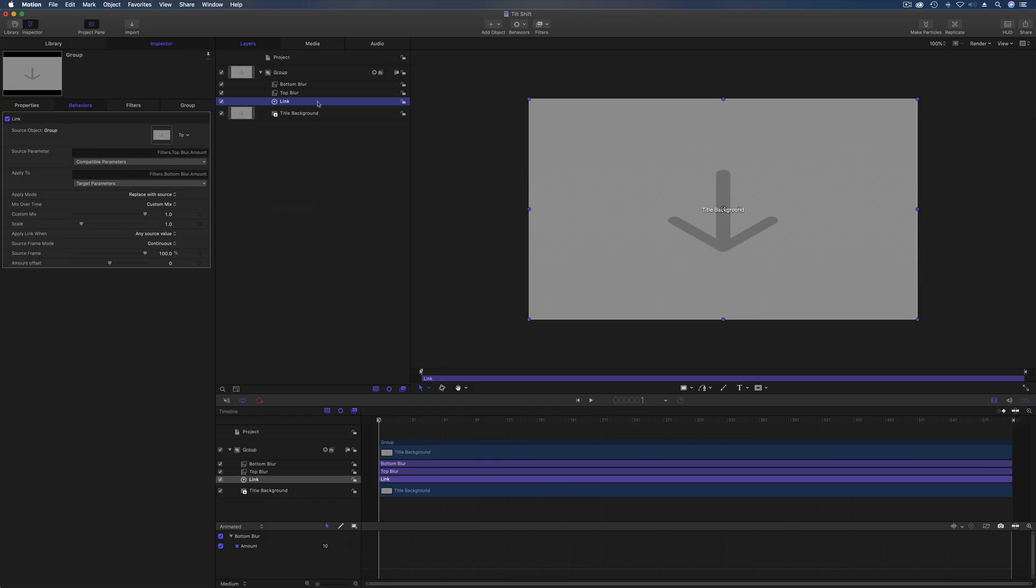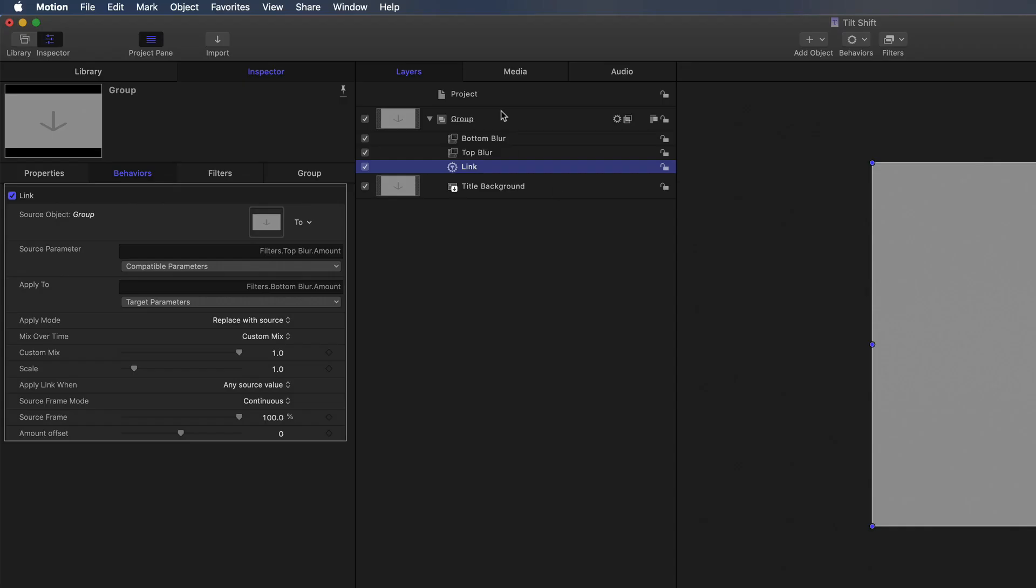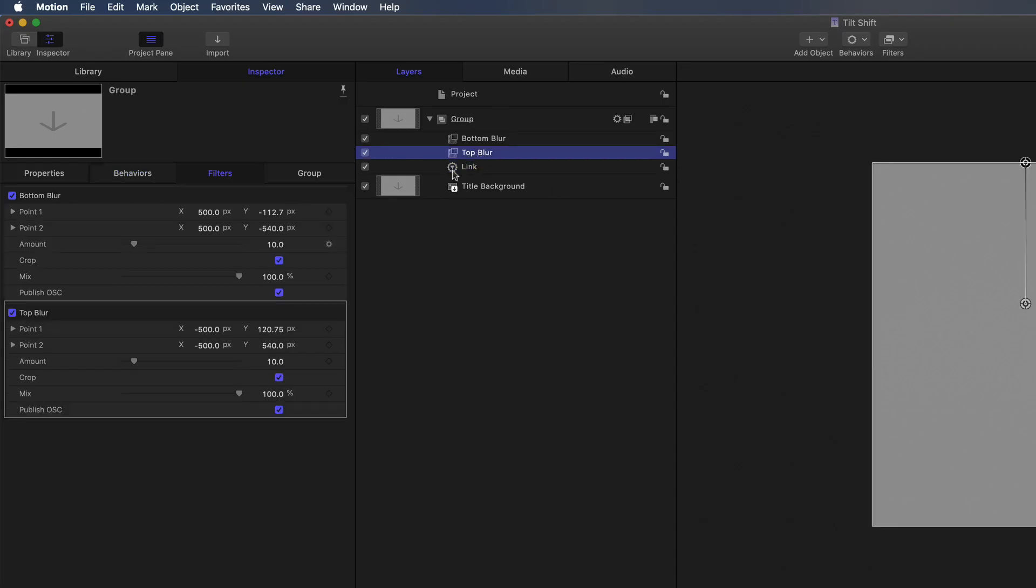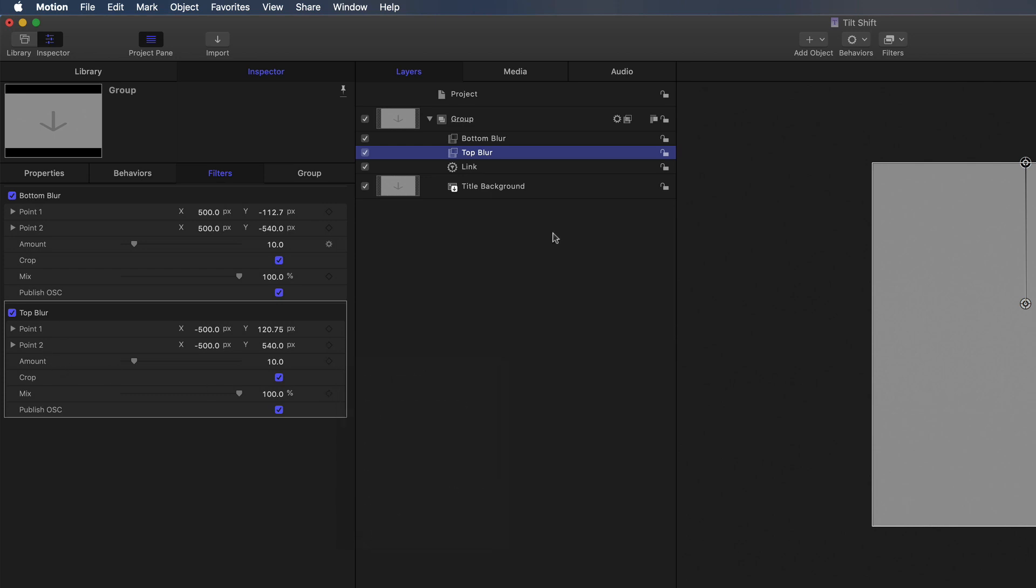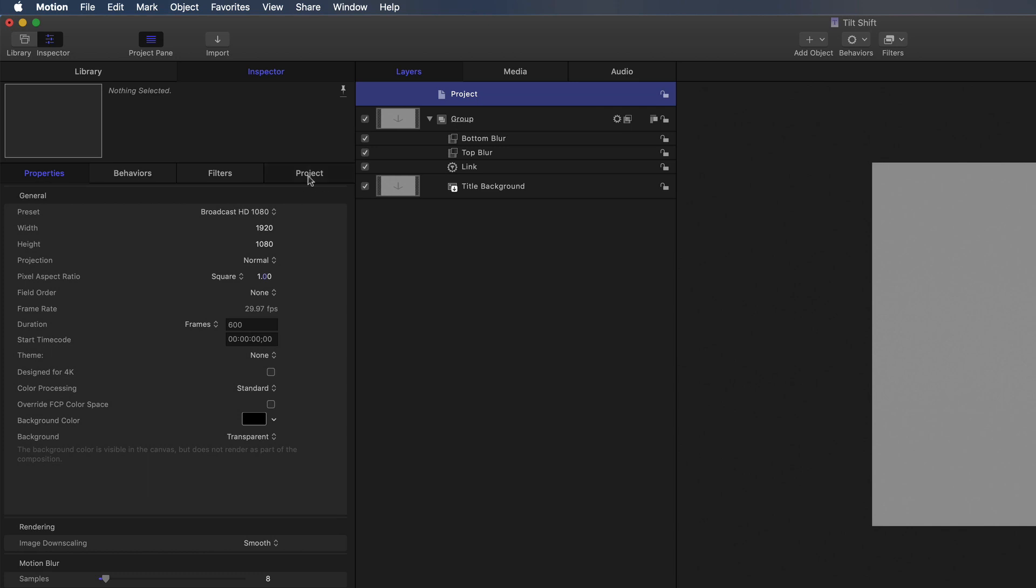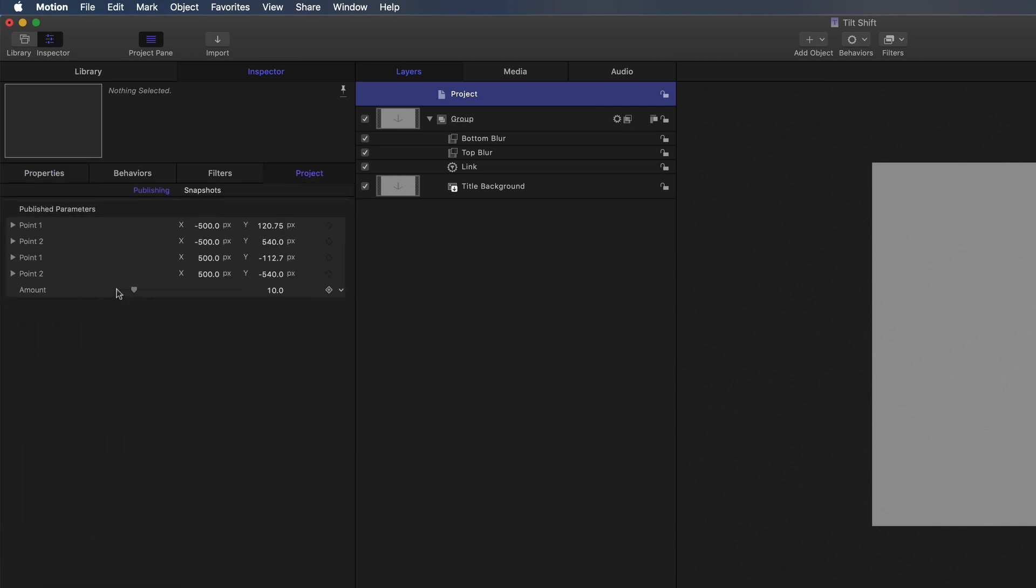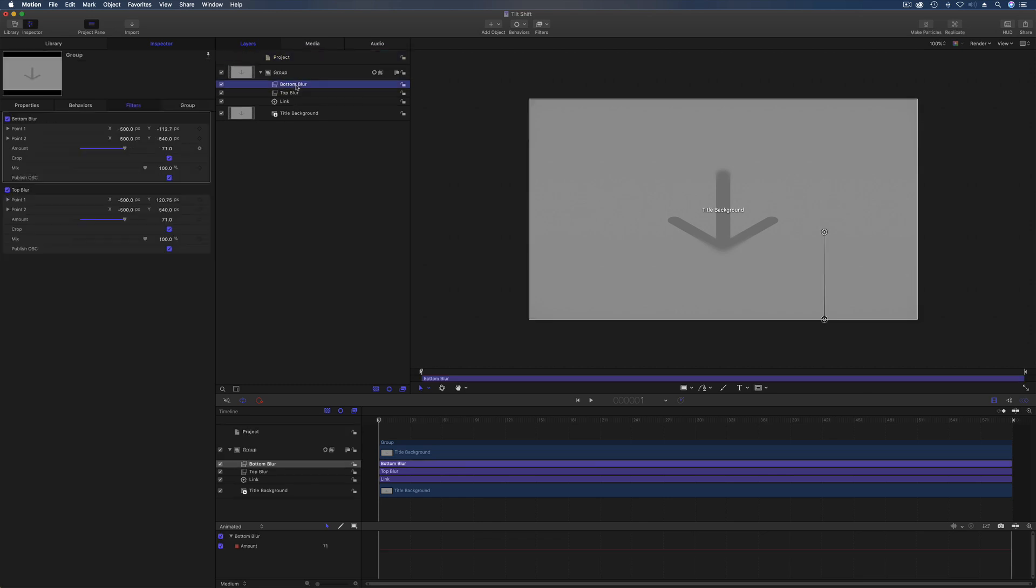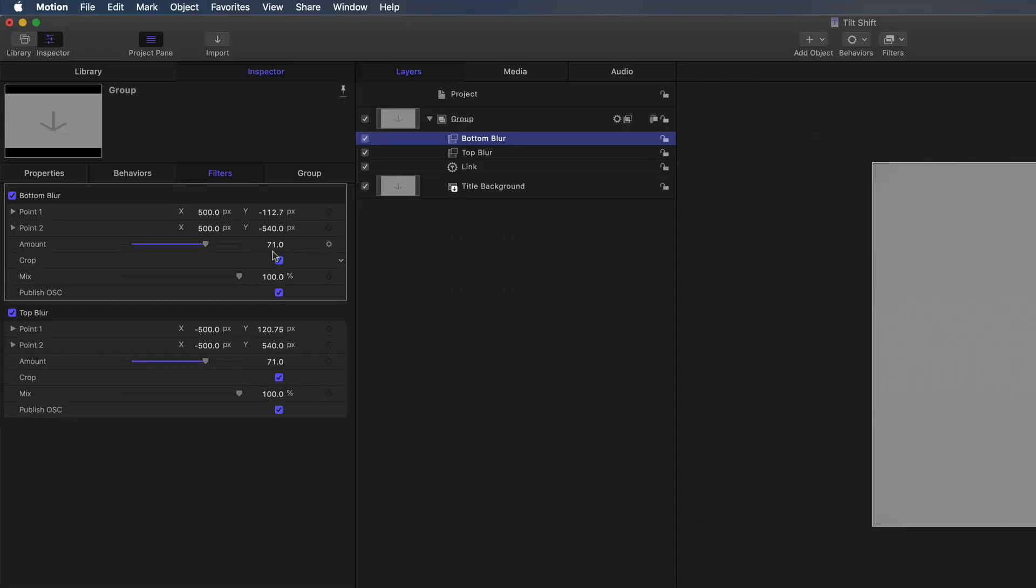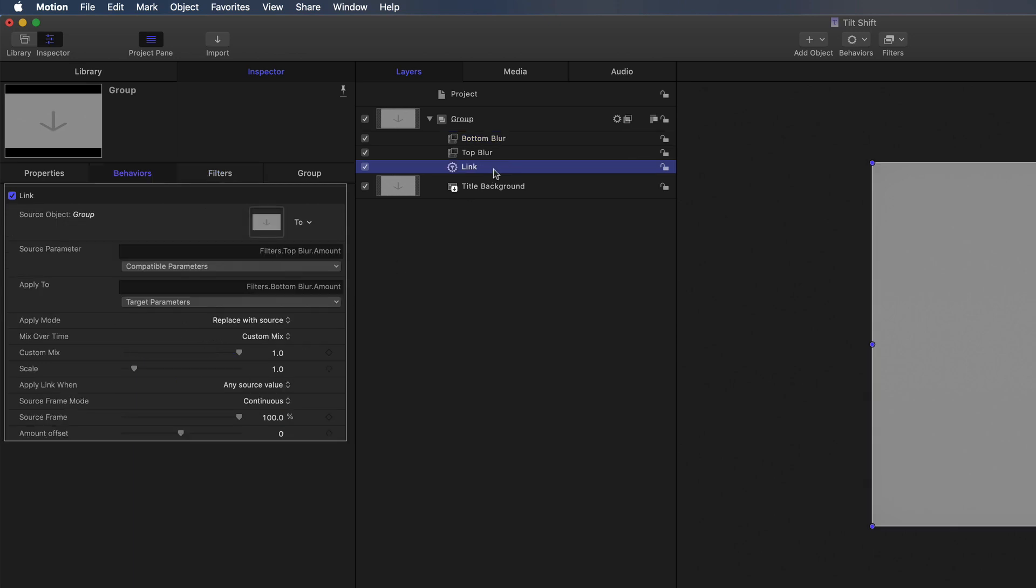Now those two blur amounts should be linked together. A bit hard to prove it because in here we've just got this gray background. So what you do is you'd actually publish the top blur amount there, and then that will control both. Let's prove it by pumping this up to say something like 70, and then have a look at the bottom blur. There you go, 71, 71, both of them on there. Both of those are linked together. So that's a link behavior to tie those two together.